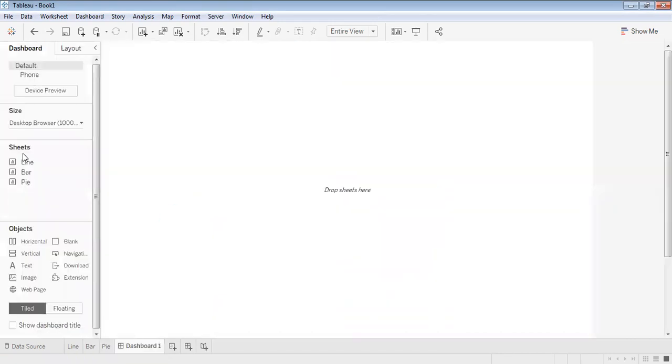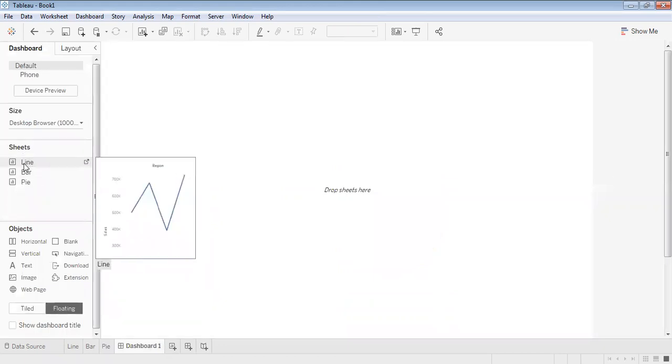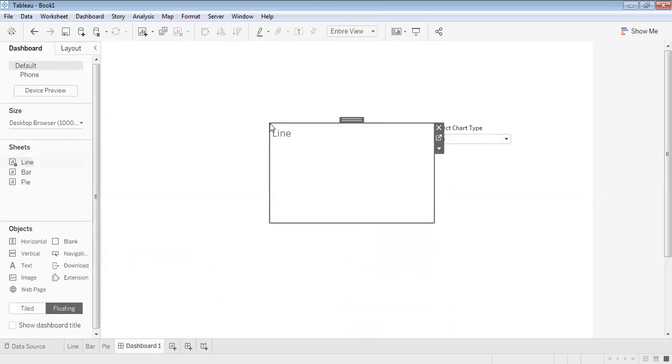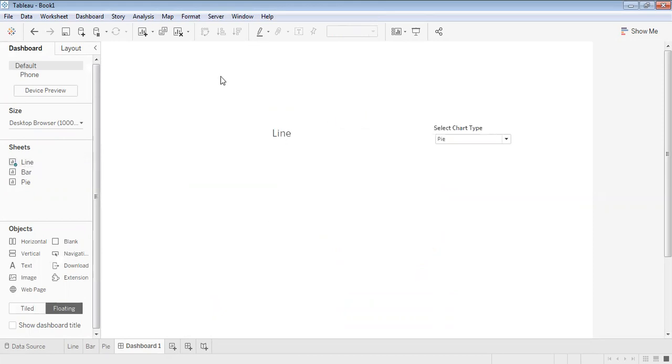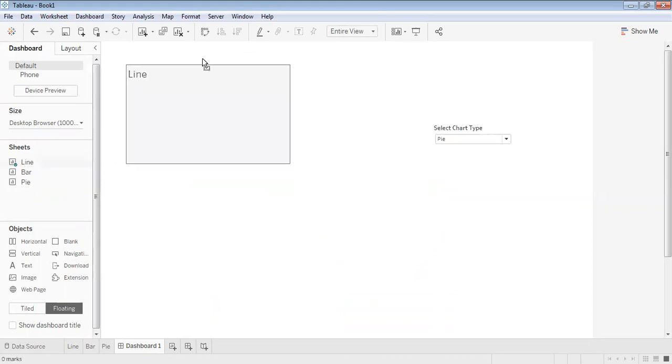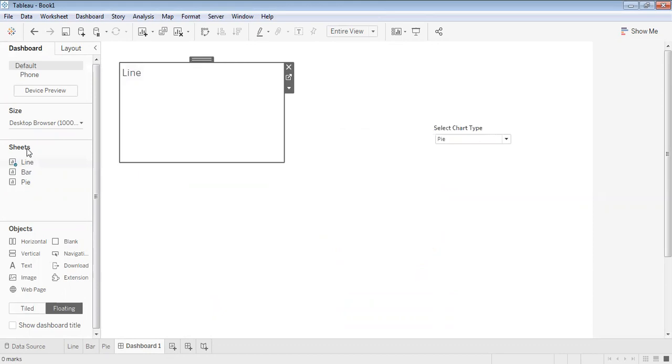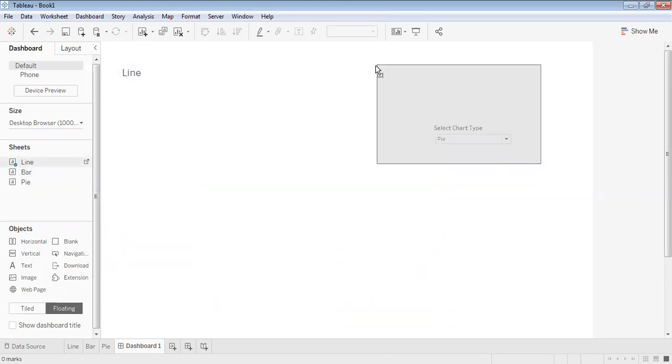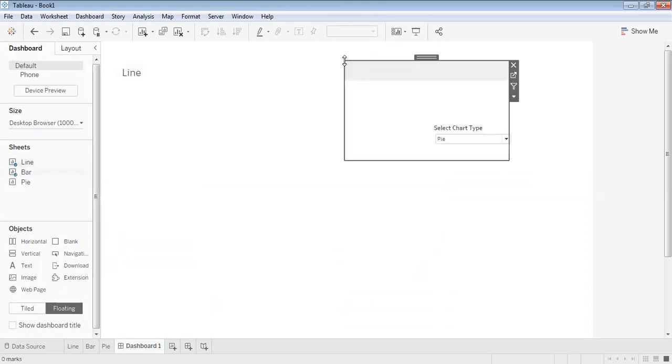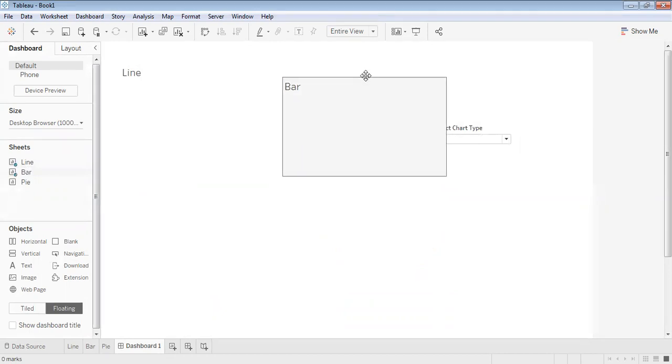Let's keep this as floating first and then drag each one of them. We have the line, keep it here. Then let's pull the bar and keep the chart type parameter here.